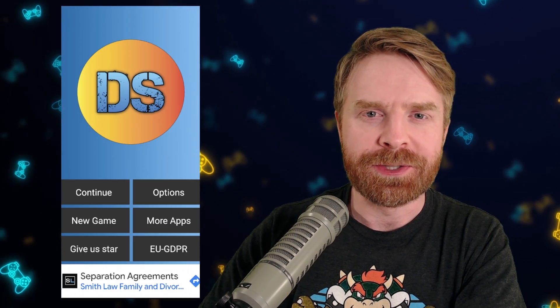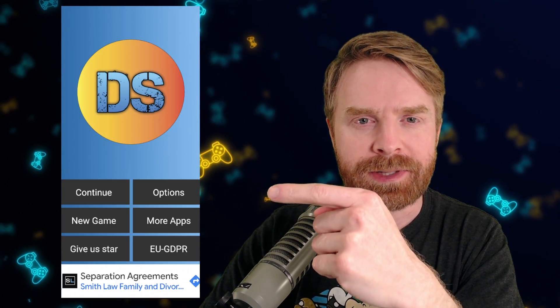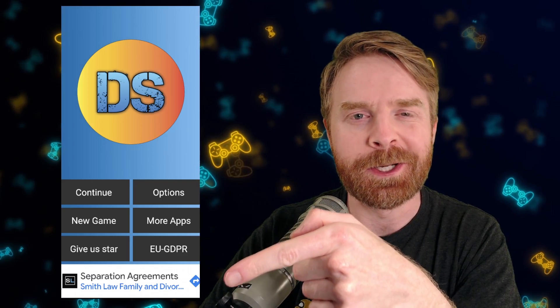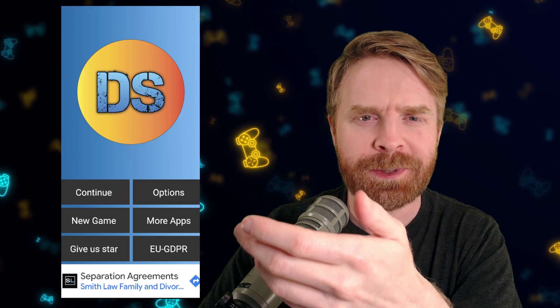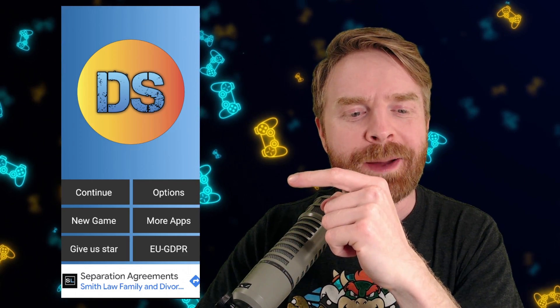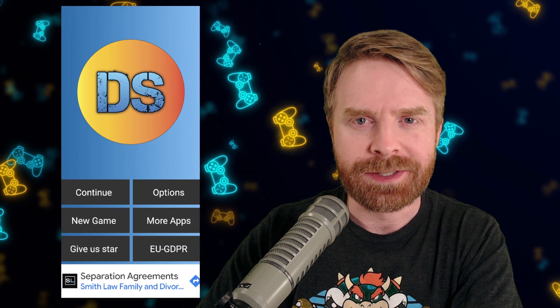Once you've gone through that initial setup, here is the main screen for the app. You can see an advertisement on the bottom, and to get away from that, just put the phone in airplane mode. From here, just go into options.